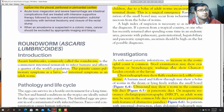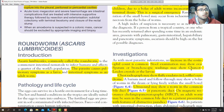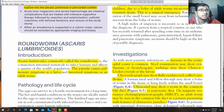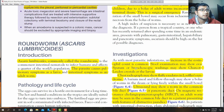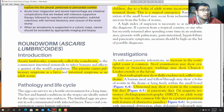Ova may be found in the stool. Sputum and bronchoscopic washings may show Charcot-Leyden crystals or larva. Chest radiograph may show fluffy exudates in Löffler's syndrome.